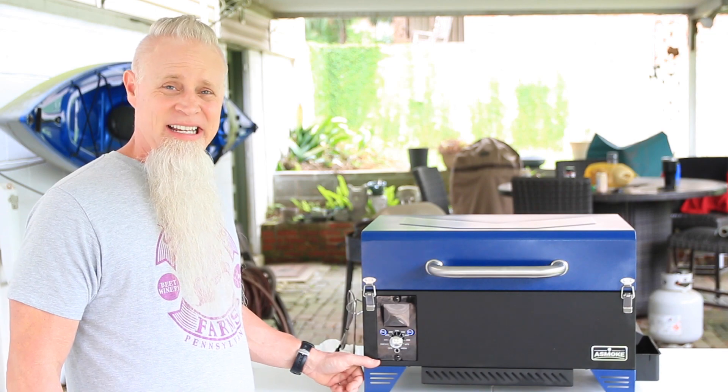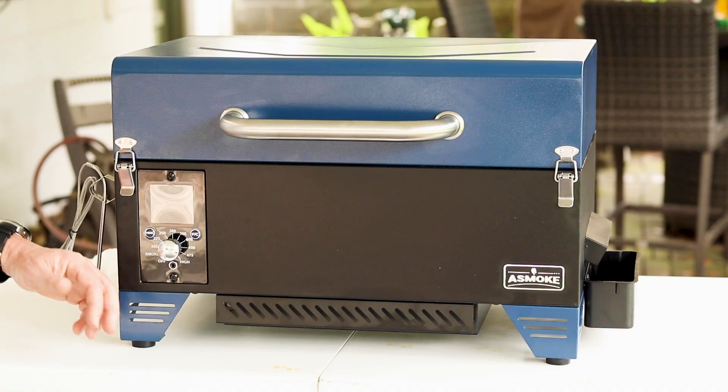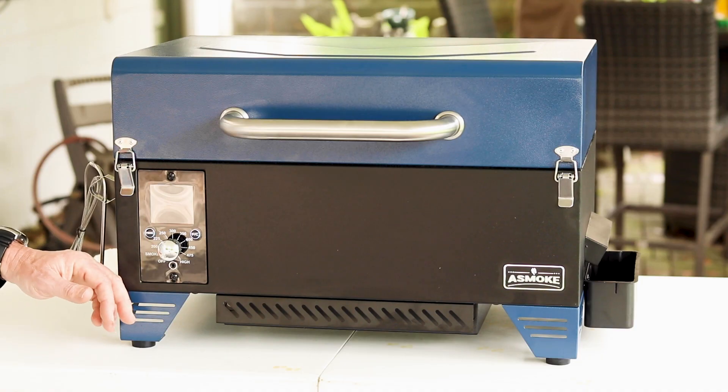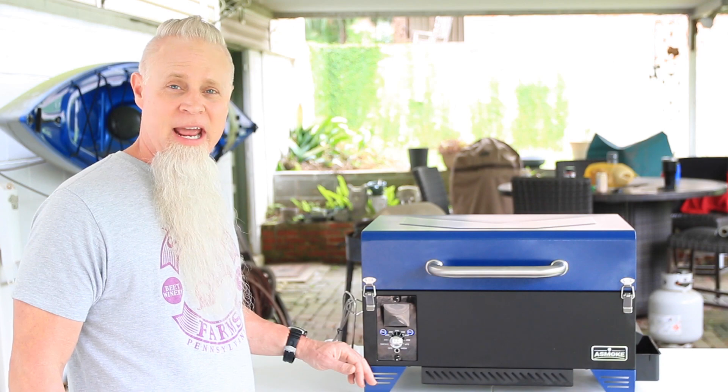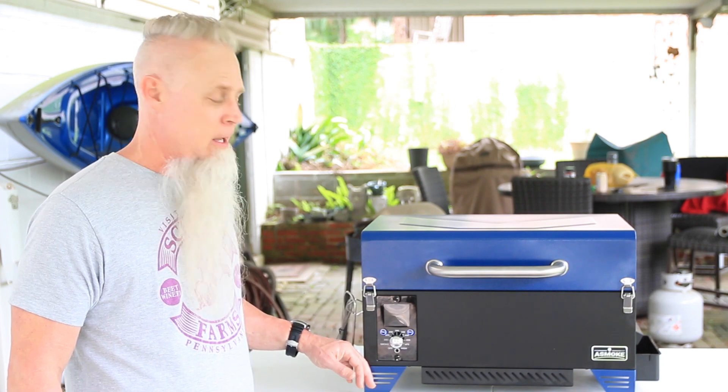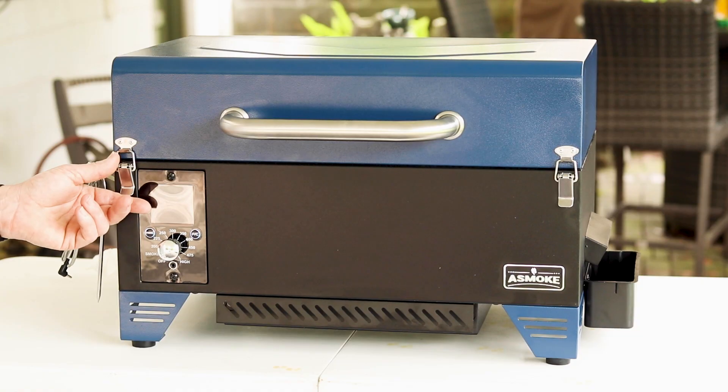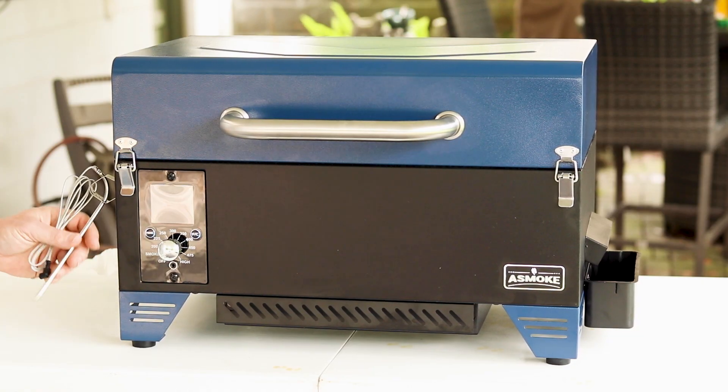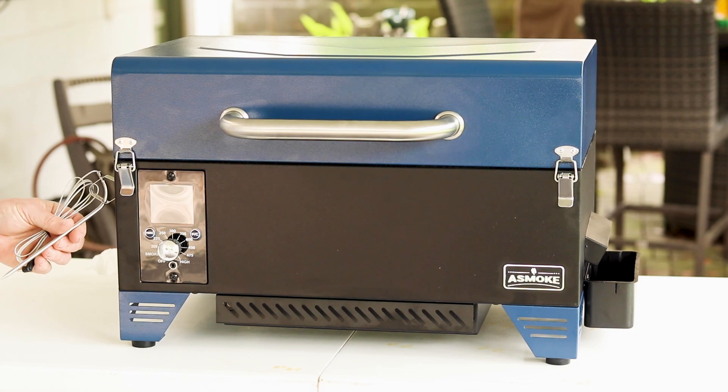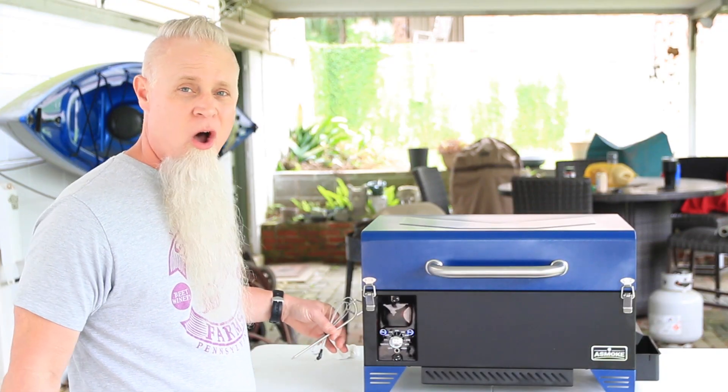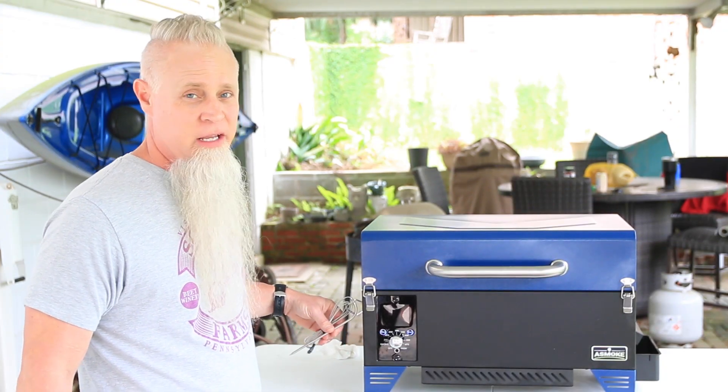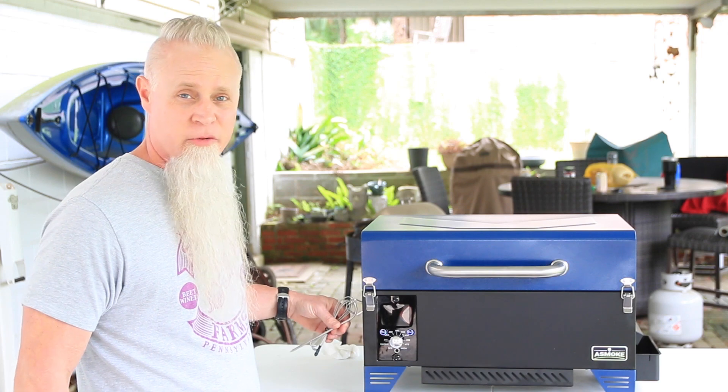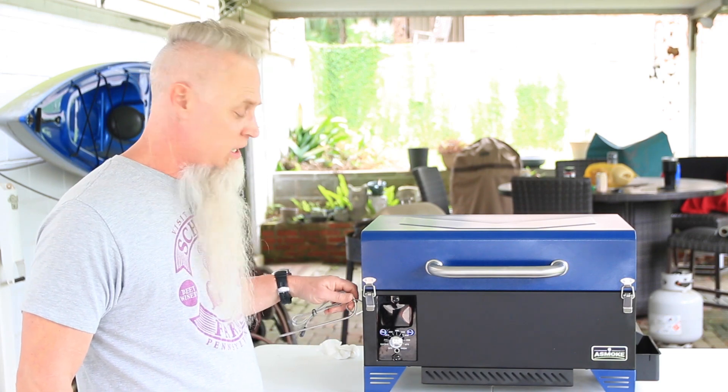We got an LED temp controller here. The temp ranges between 180 degrees Fahrenheit and 500 degrees Fahrenheit. Stainless steel latches also has this nice feature right here. Now, what I'm telling you right now comes on all the A-Smokes right now, even the AS300 and the 350, so nothing's changed.